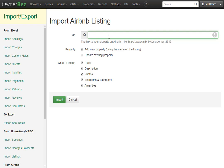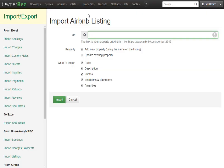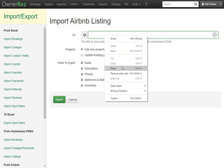Here you see there's a URL box. This is where you'll paste your URL for your Airbnb listing. Let's head over to Airbnb and copy the URL for our listing. We'll go ahead and paste the URL right into this box.